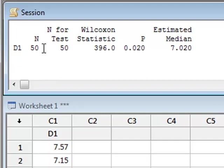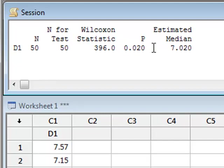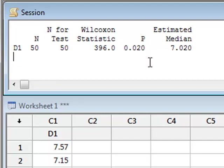The results now give the Wilcoxon test statistic and a p-value of 0.020. This again says that we can reject the null hypothesis that the sample data was derived from a population with a median value of 7.2.